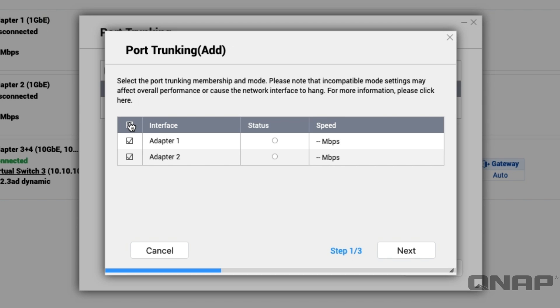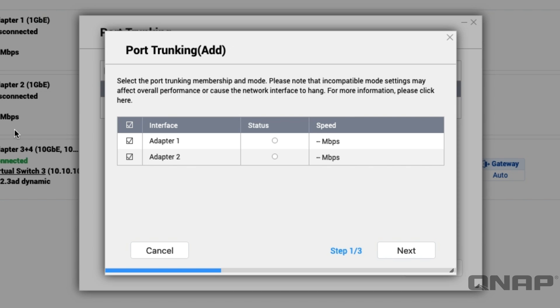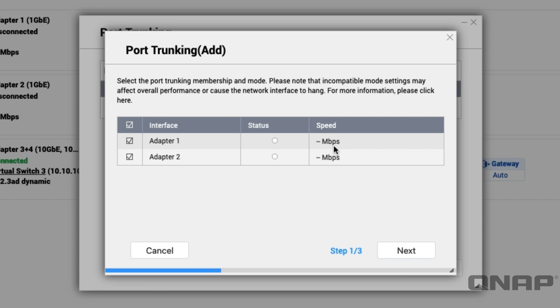Here I'm going to select the two adapters, adapter 1 and adapter 2. In this case these are 1 gig ethernet adapters as you can see in the grayed out background there. I've got no network cables connected to them right now so that's where the speed is showing as blank. If you had a network cable connected it would show the speed that it's connected at there and the green light would be on here in the status section.